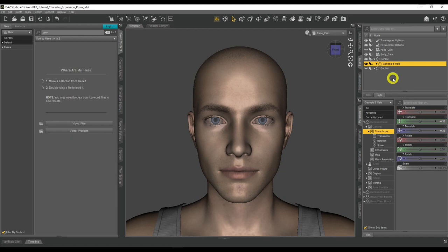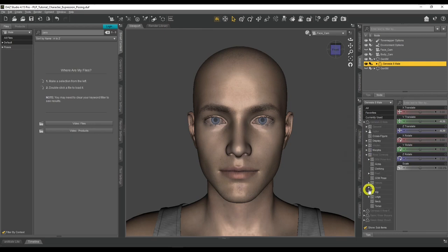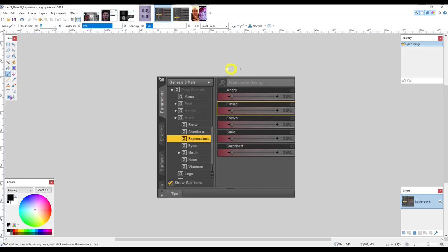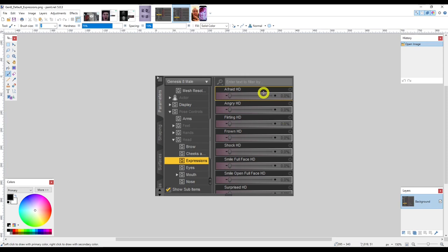You can use the base expressions that come free with DAZ Studio. For Genesis 8 male, go to Parameters, expand Pose Control, then Head, and click on Expressions. These faded dials are the free base expressions. Genesis 3 has very few, while Genesis 8 has considerably more. For Genesis 9, we'll cover that shortly. When you need more variety, you can purchase additional expressions from the DAZ 3D shop under Animation and Poses > Expressions, filtering by your figure type.